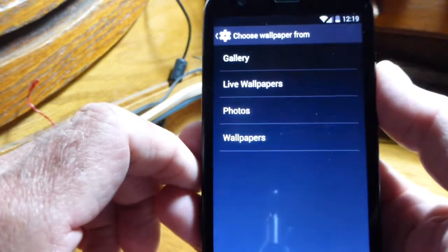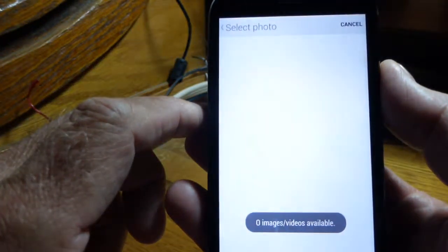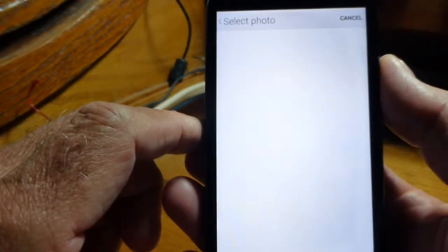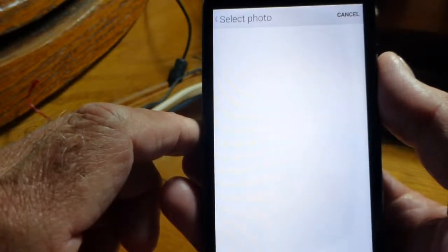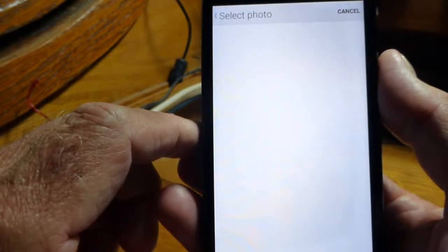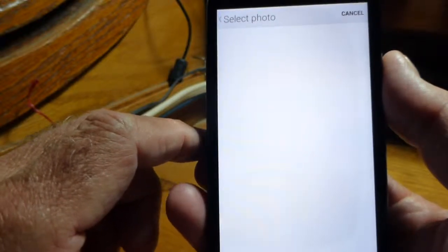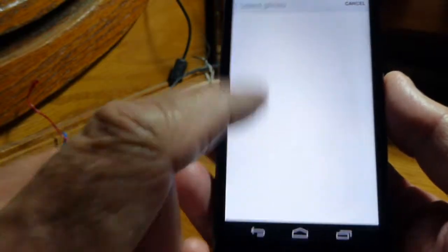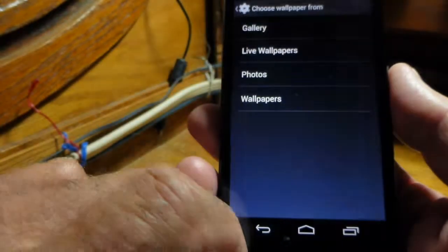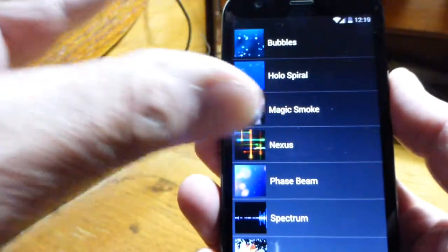Now let's go to Wallpaper. You have several different settings in here. Starting from the top: Gallery — that's pictures you've taken with the phone, stored in the Gallery. You'll see that little square on your screen. So if you take a picture with your best friend, the camera saves it to the gallery, and you can use a picture from the gallery to make your wallpaper.